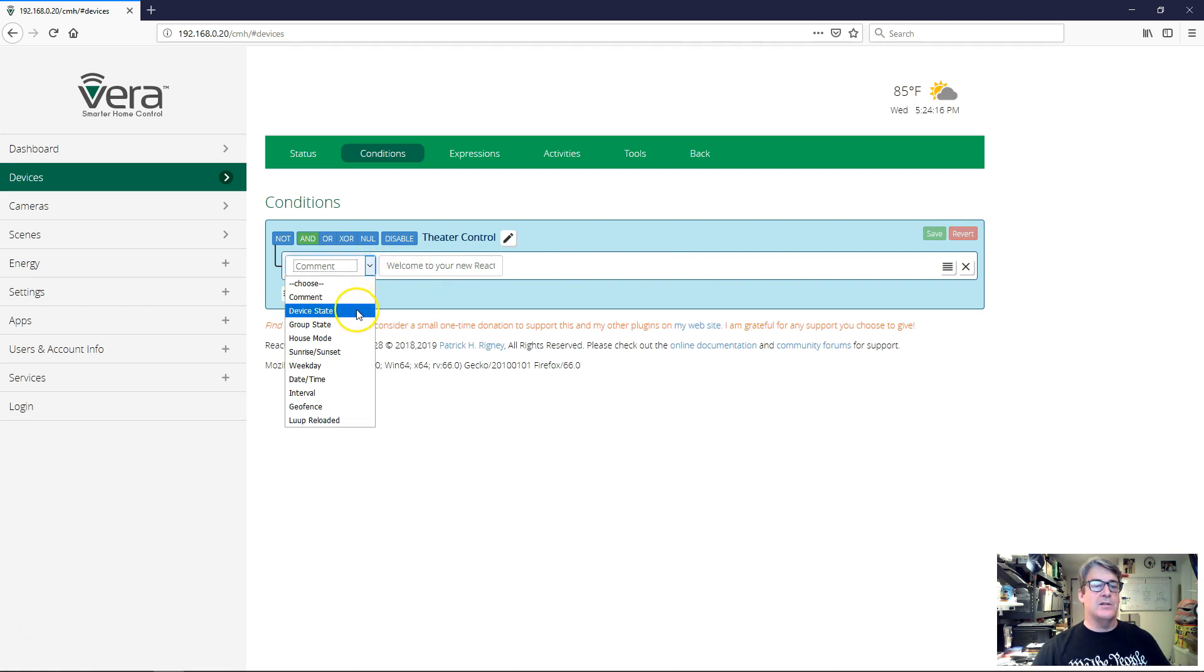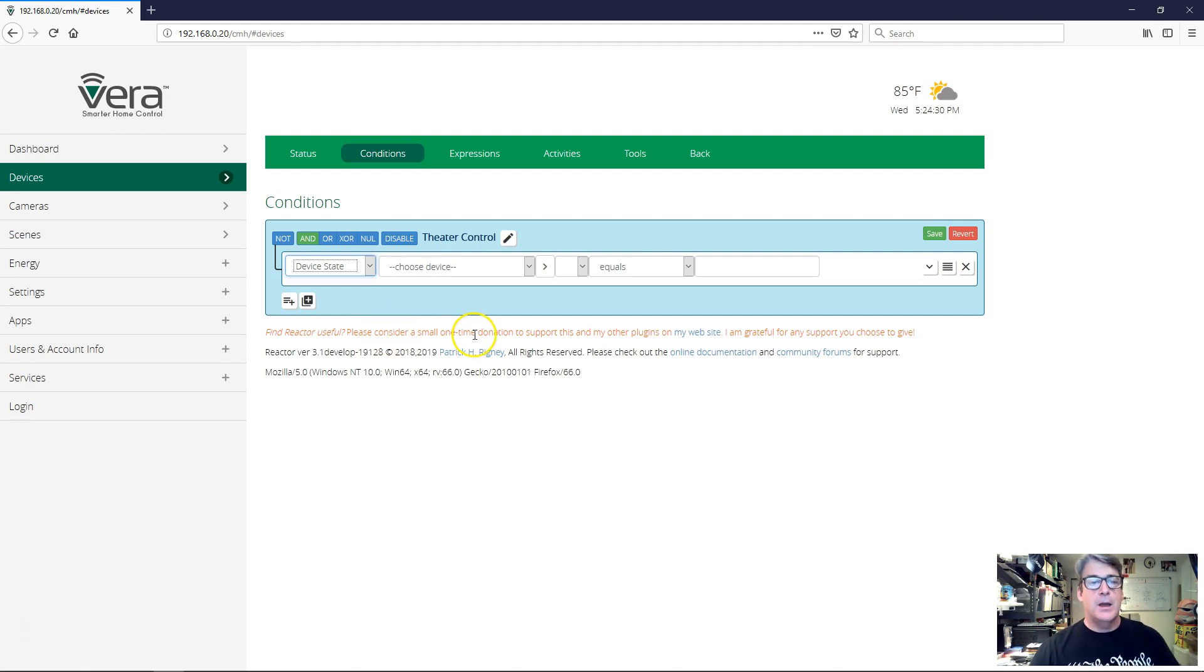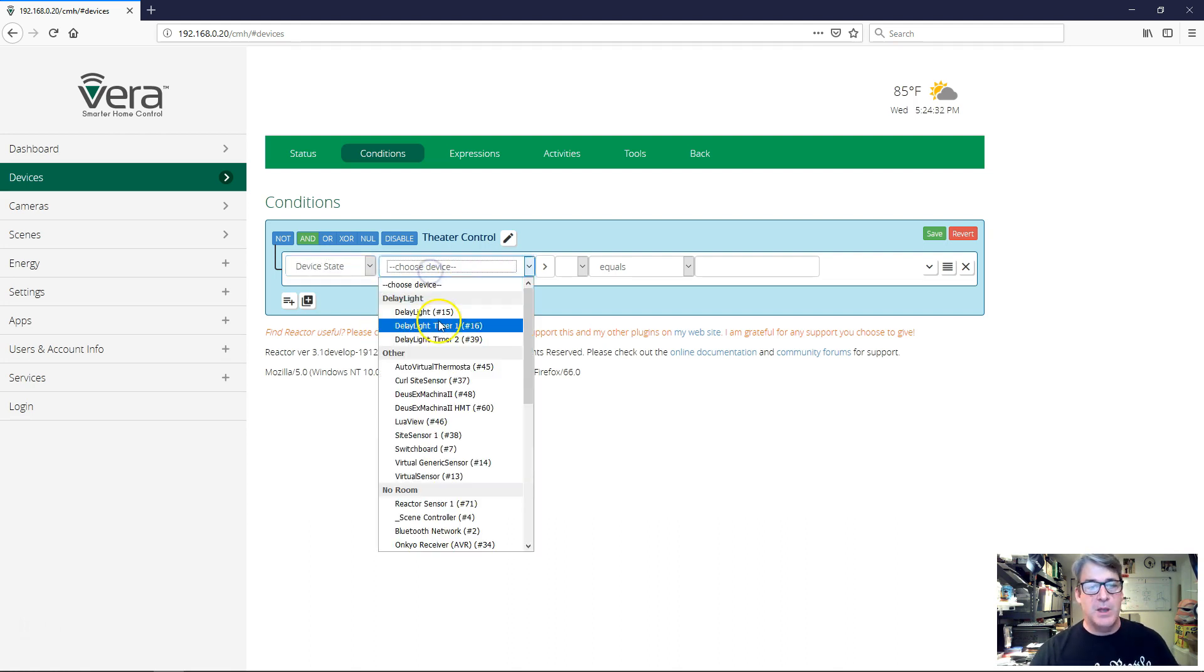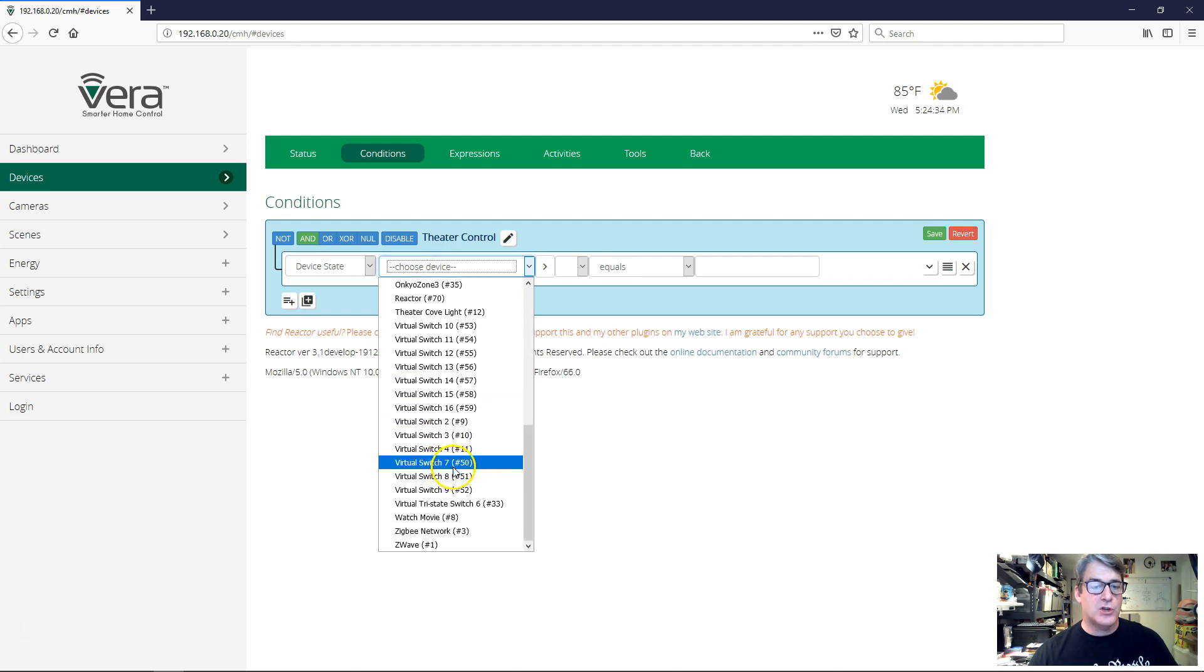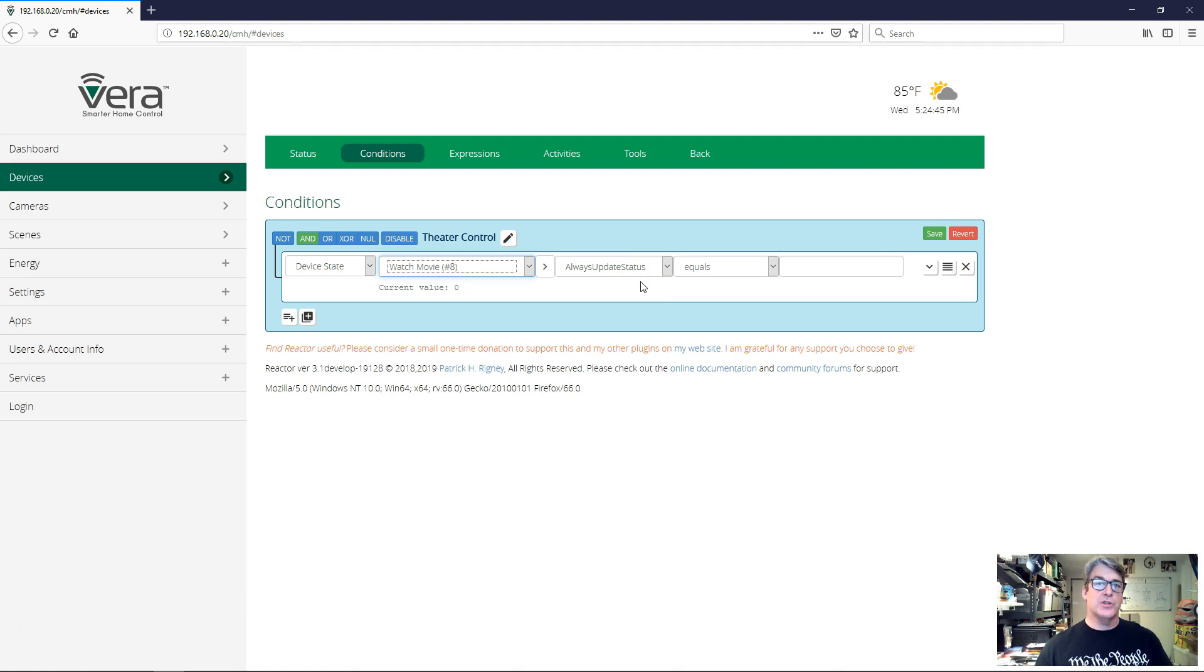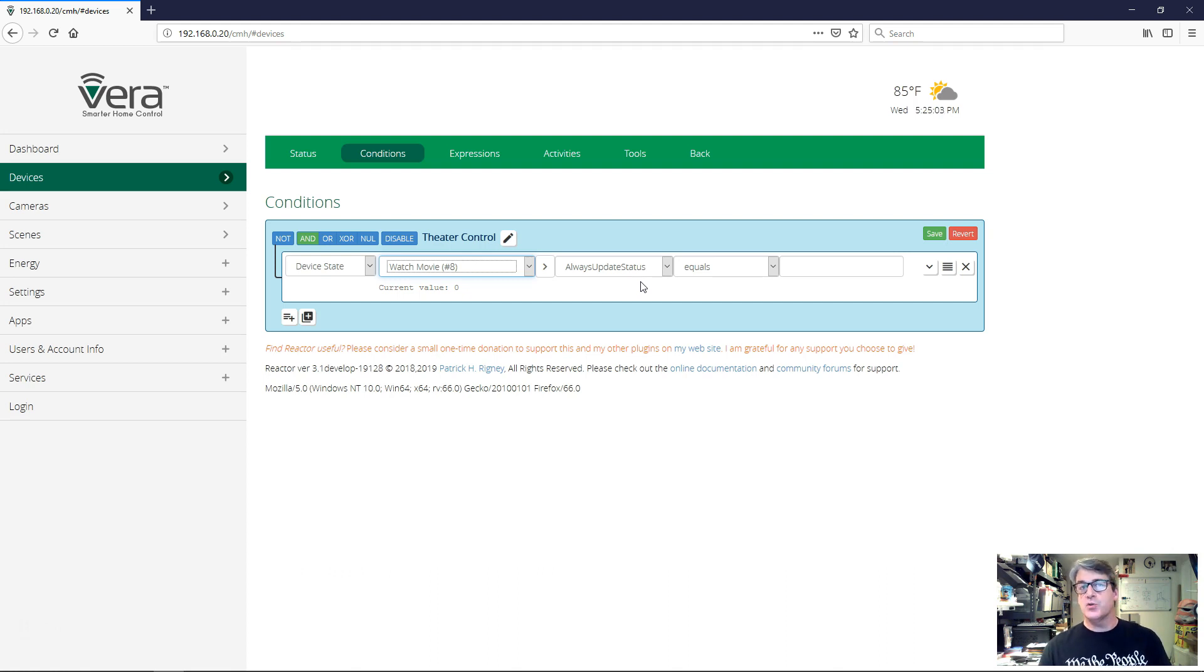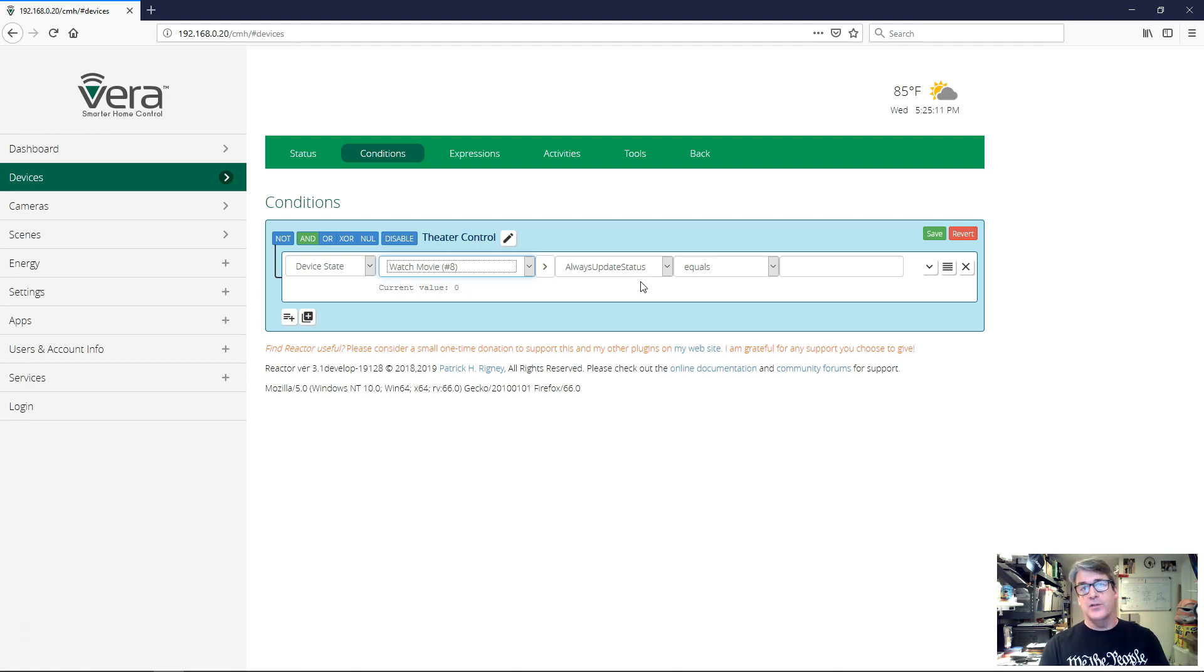I'm going to choose a device state type condition here. You can see all these different condition types that Reactor currently supports. I'm going to choose device state because we're going to be testing the state of a virtual switch that I've created called watch movie. I'm going to go then to the device menu and find watch movie on there. It's this device number eight right here. And then you can see the rest of these fields all updated.